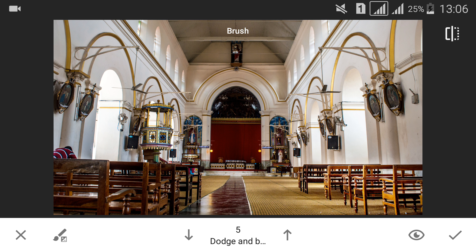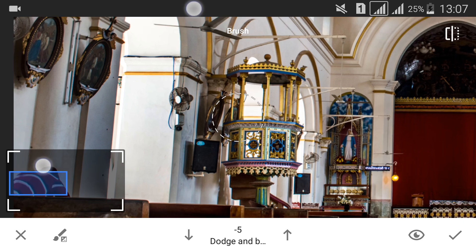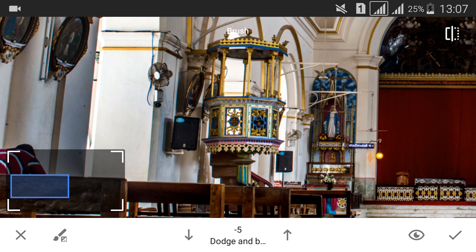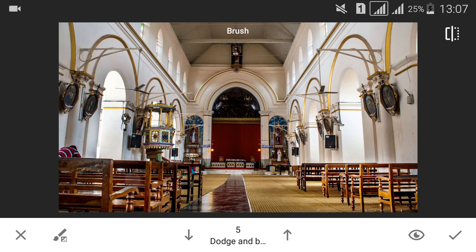Similarly, you can decrease the brightness over some areas, which is called dodging. You can do that by going down to minus 5 or minus 10 according to the image and darken this area. It's always good to zoom in and brighten or darken your image. As you can see, this area of the image is a bit dark. I'll go ahead and increase it to 5 and brush it. I'll roughly brush over these areas.